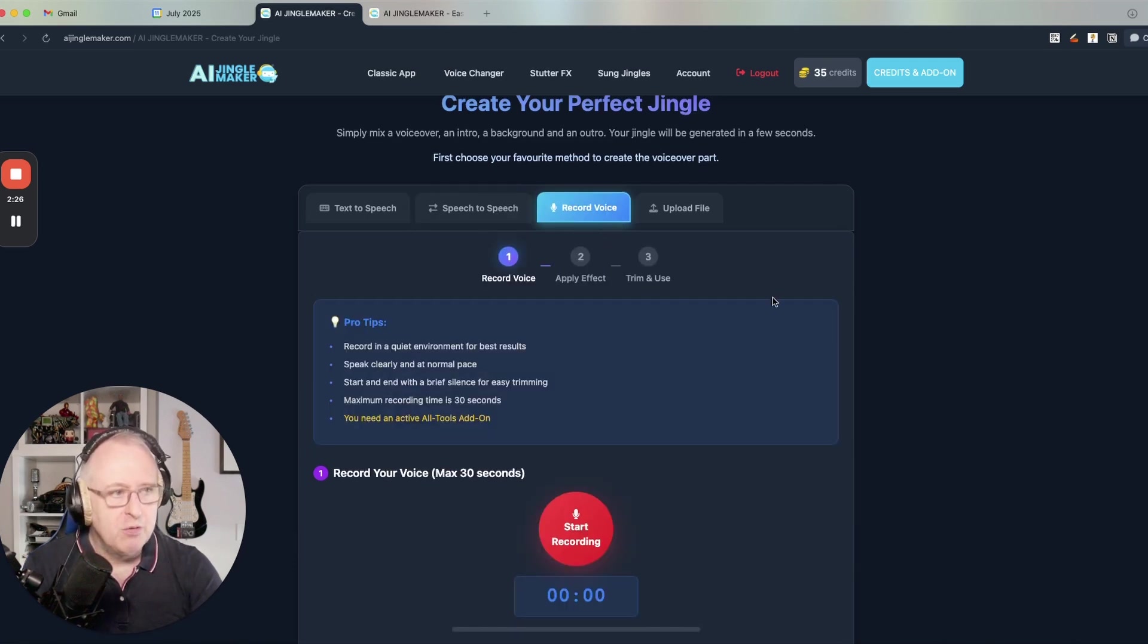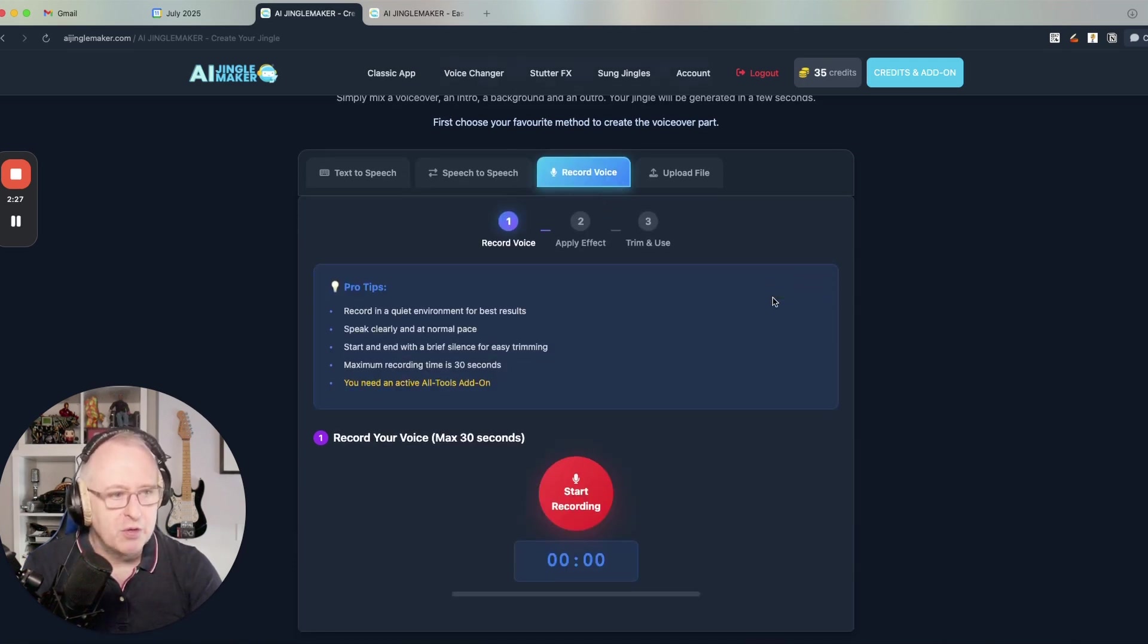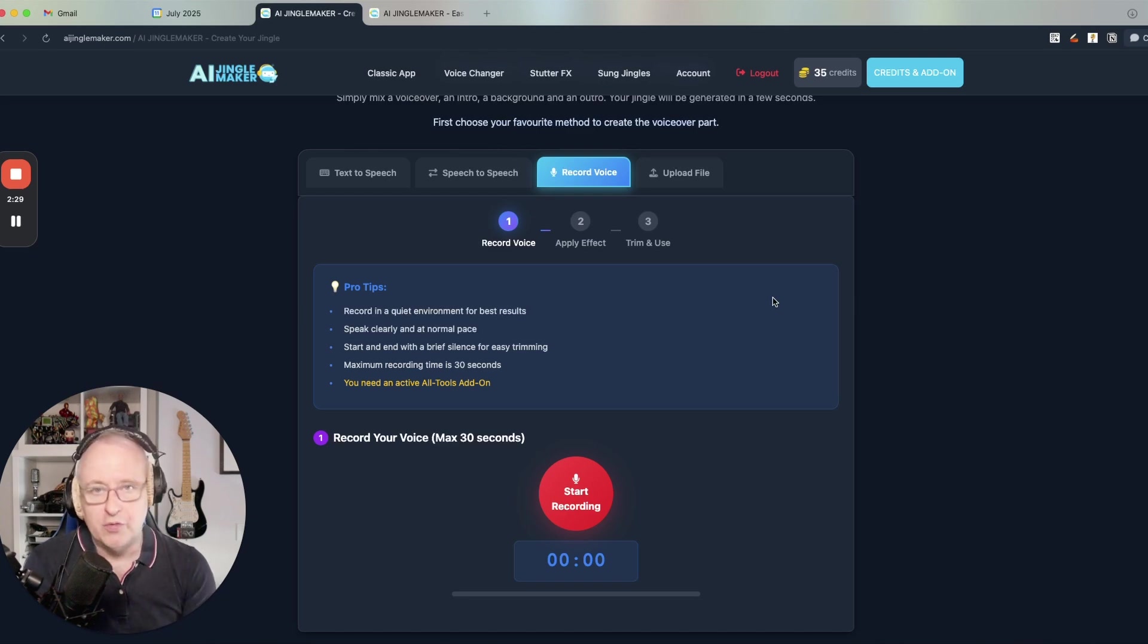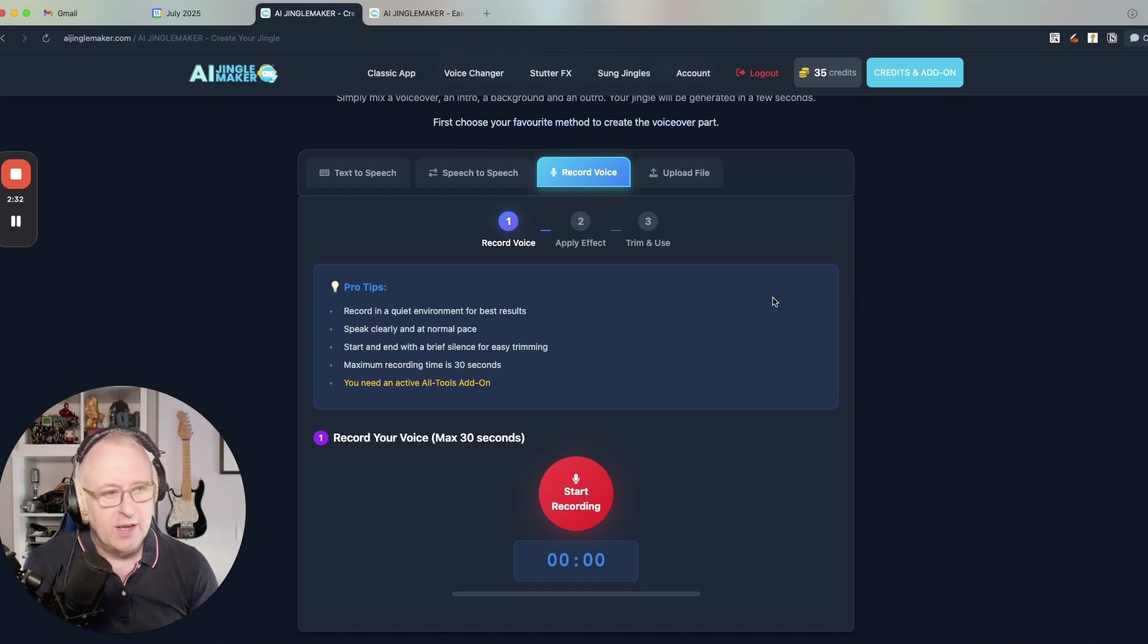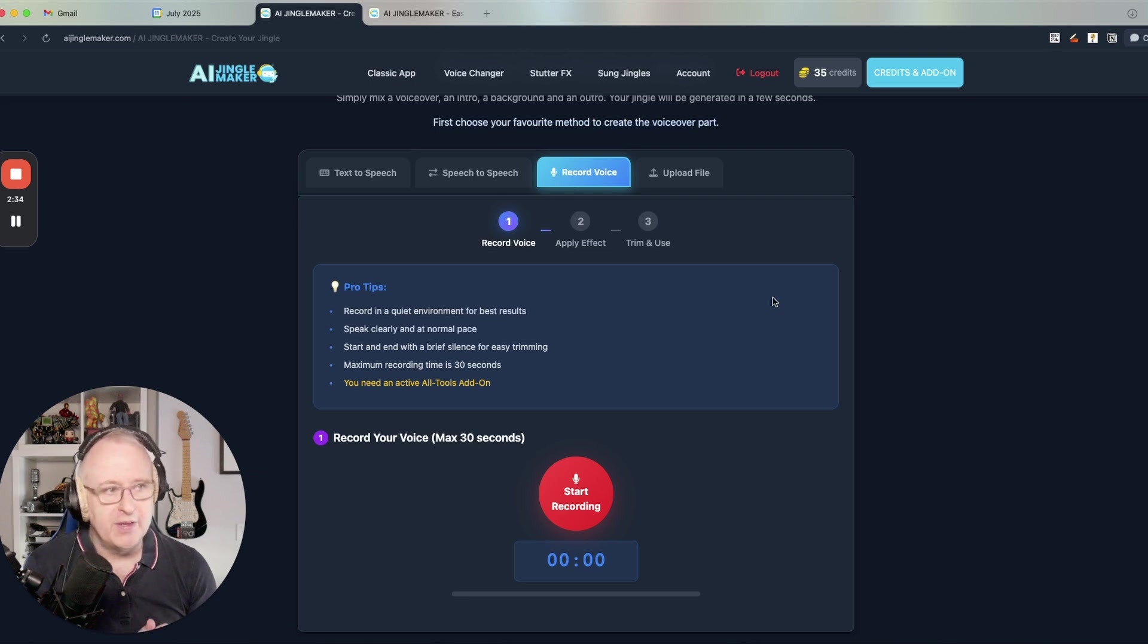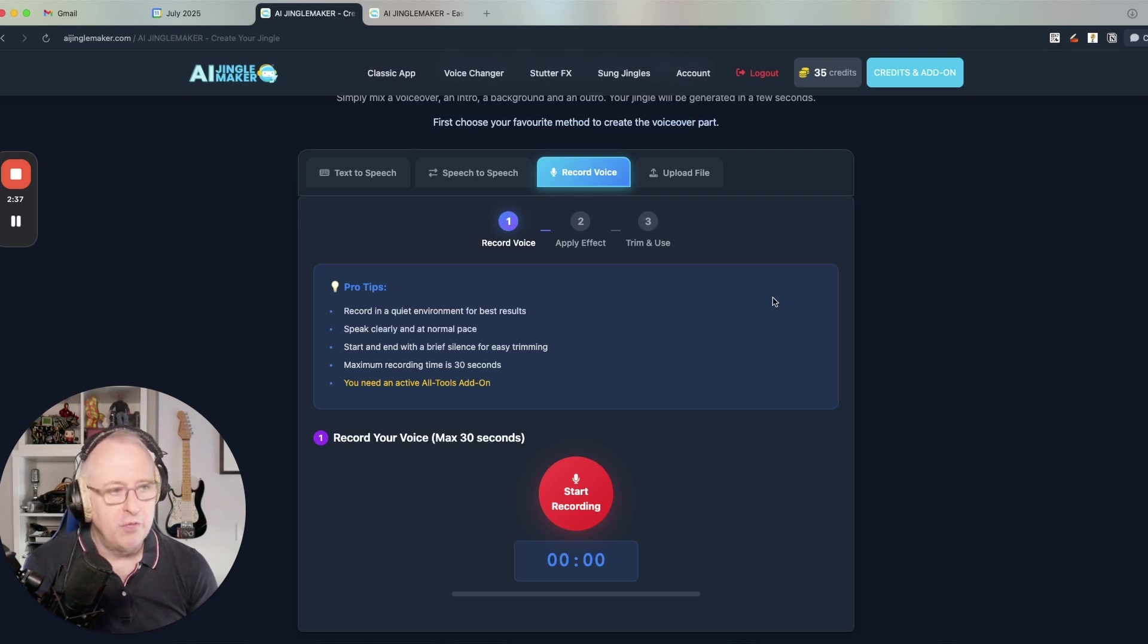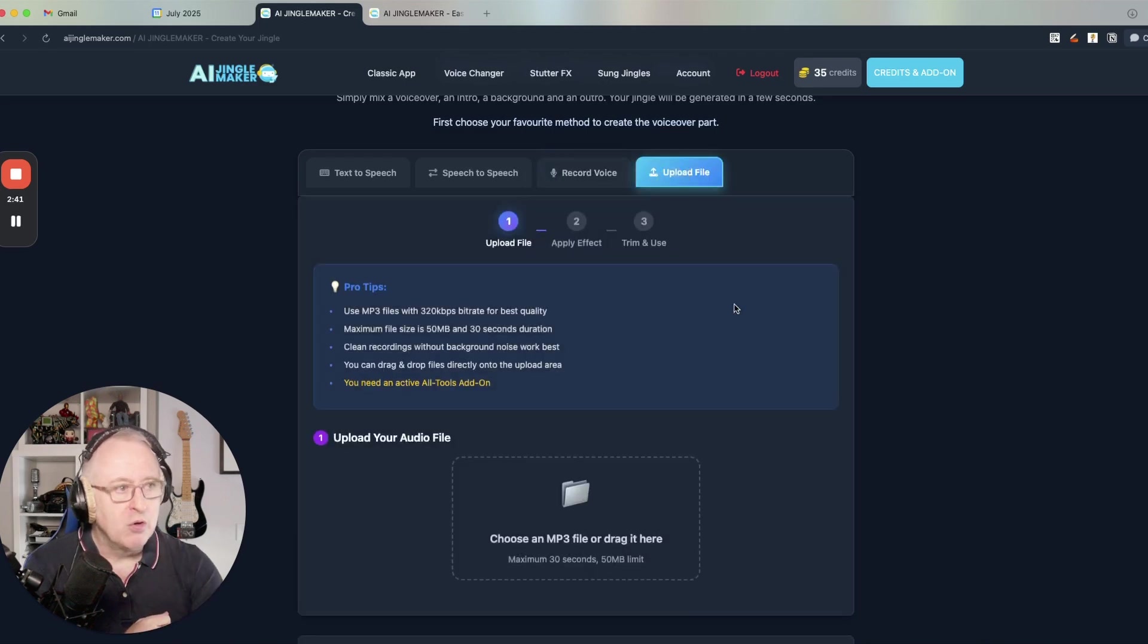Then you have the voice recorder. You record your own voice without any AI involved. And you use your own voice as the voiceover after applying a few effects that you can choose from.